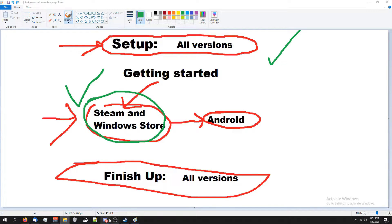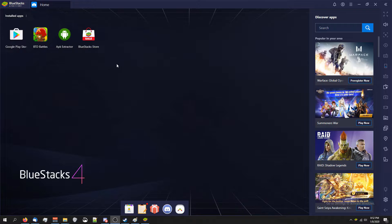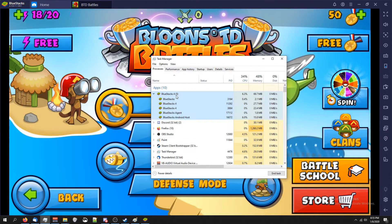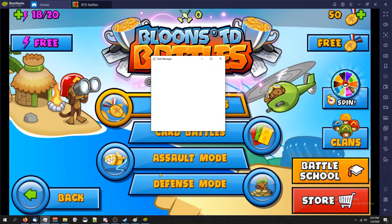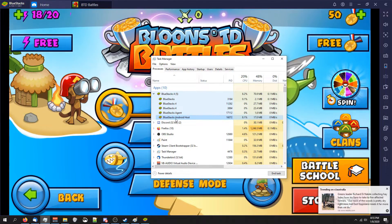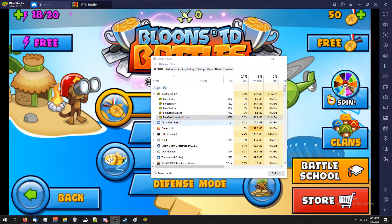If you're trying to get the password for the Android version, go back to the Discord, make sure you're in the Get Password Yourself channel, and download BlueStacks Emulator. When it's finished installing, open it, go to the Google Play Store on the main screen, log into your account, and download Balloons Tower Defense Battles. When it's downloaded, open it and wait until you get to the main menu. Then open Task Manager, find BlueStacks at the top, double-click on it, and we're looking for the BlueStacks Android host PID number — save this for later. Your PID will not be the same as mine.